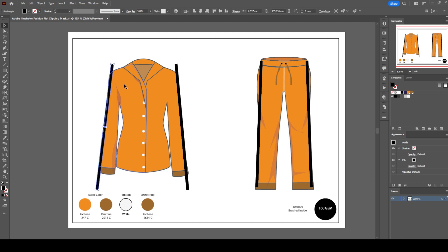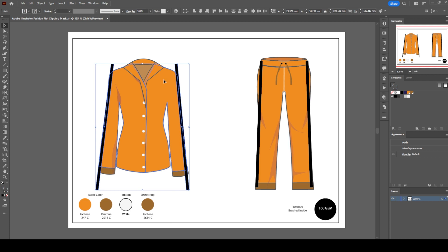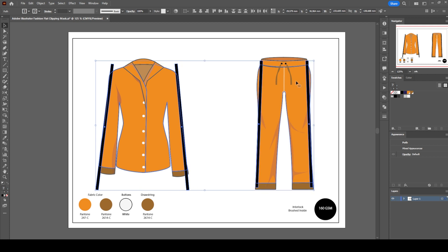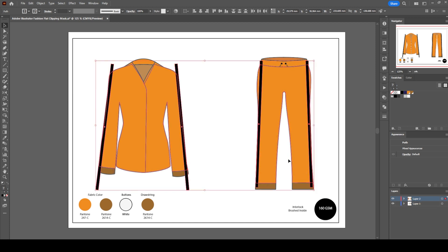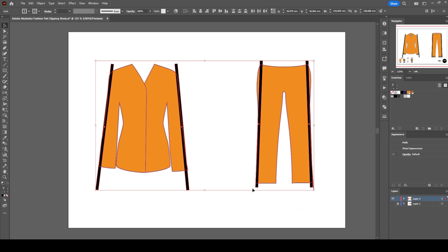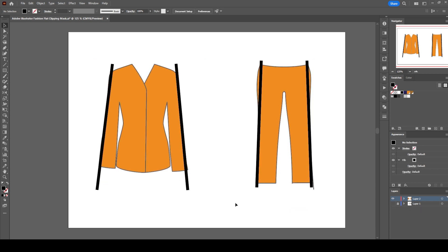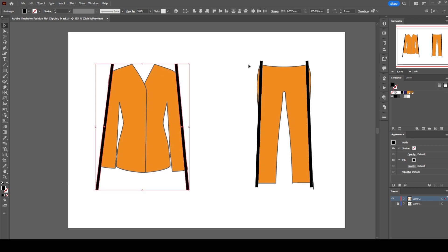Now copy every single object to be masked and create a new layer and paste in place. Lock the first layer and make it invisible. Select all four rectangles and rearrange the object's layer order.